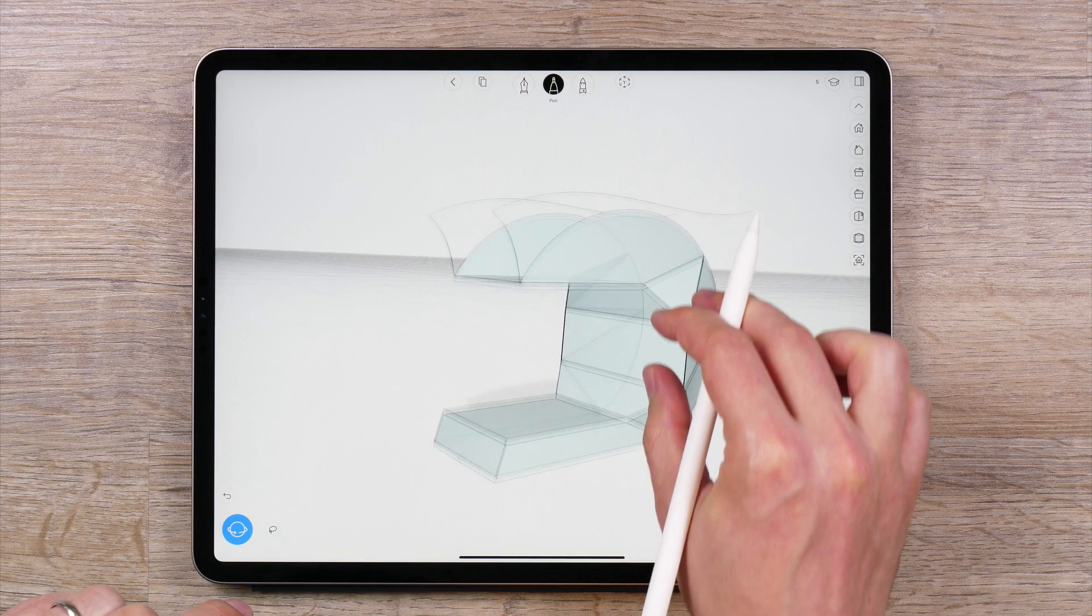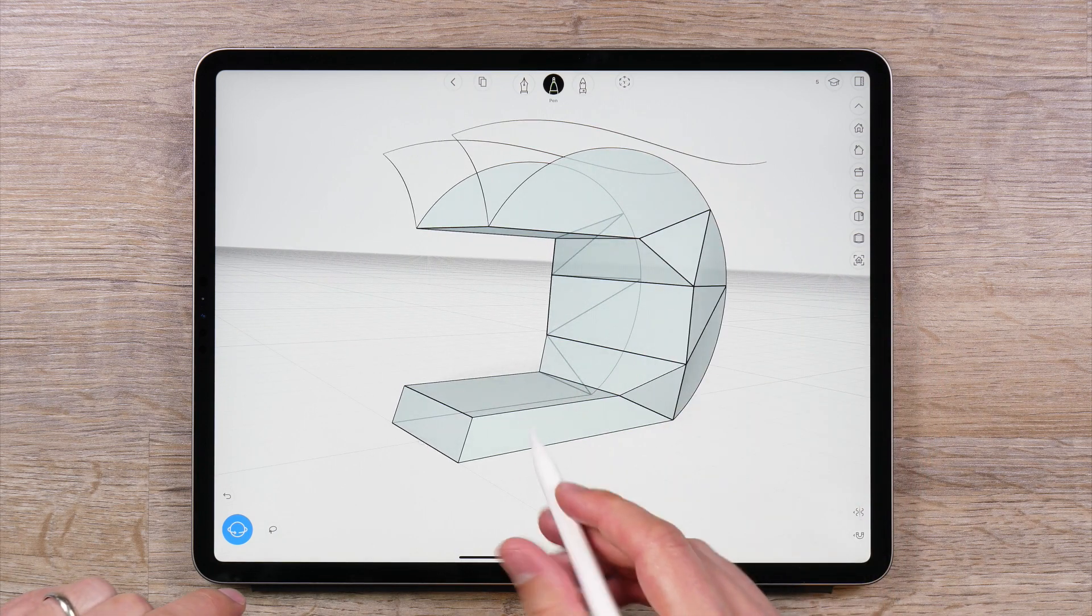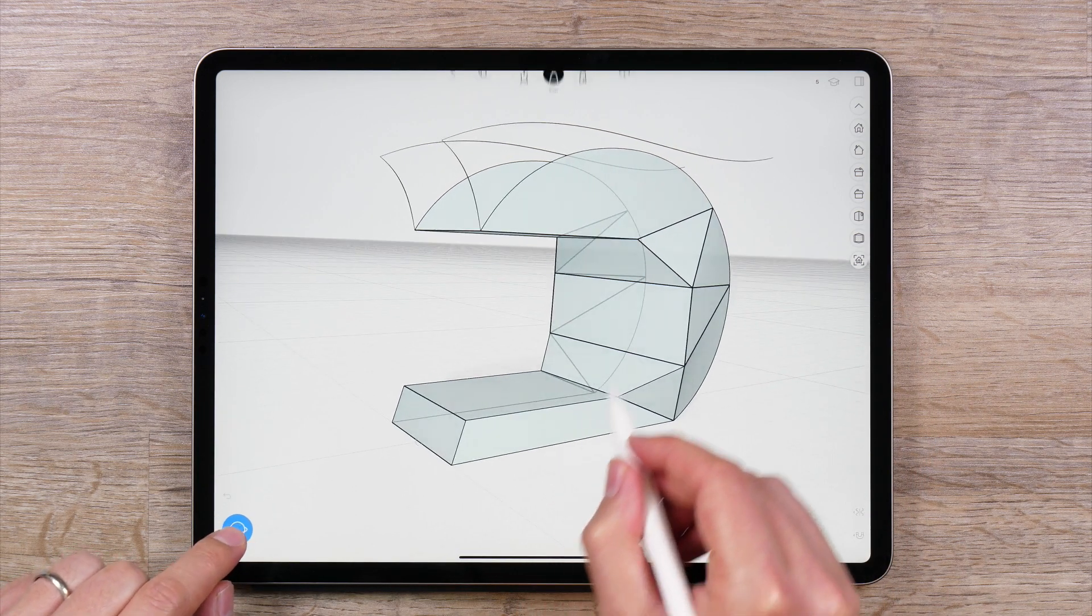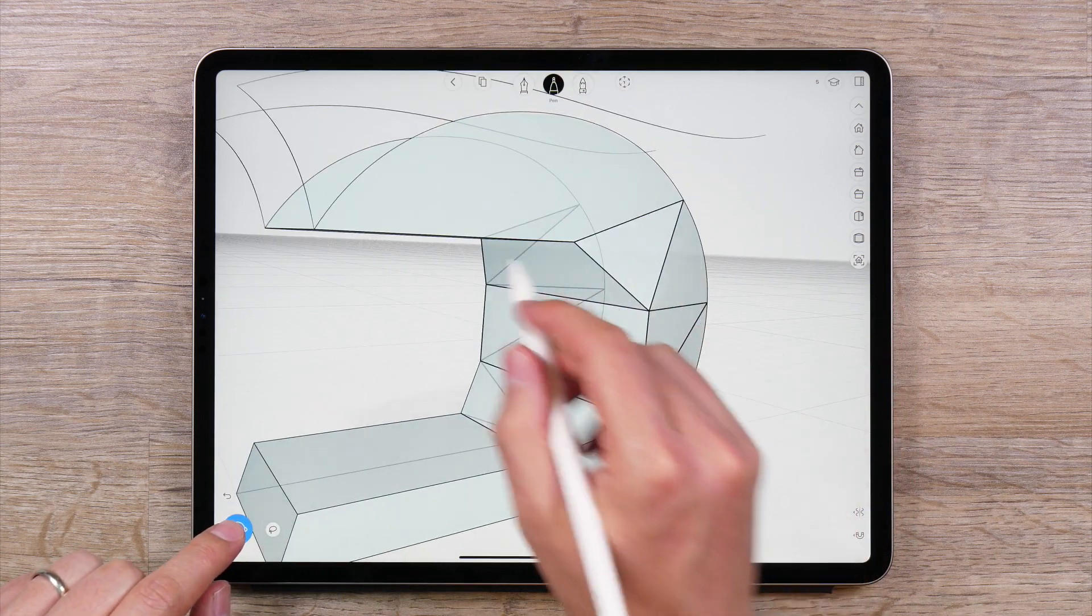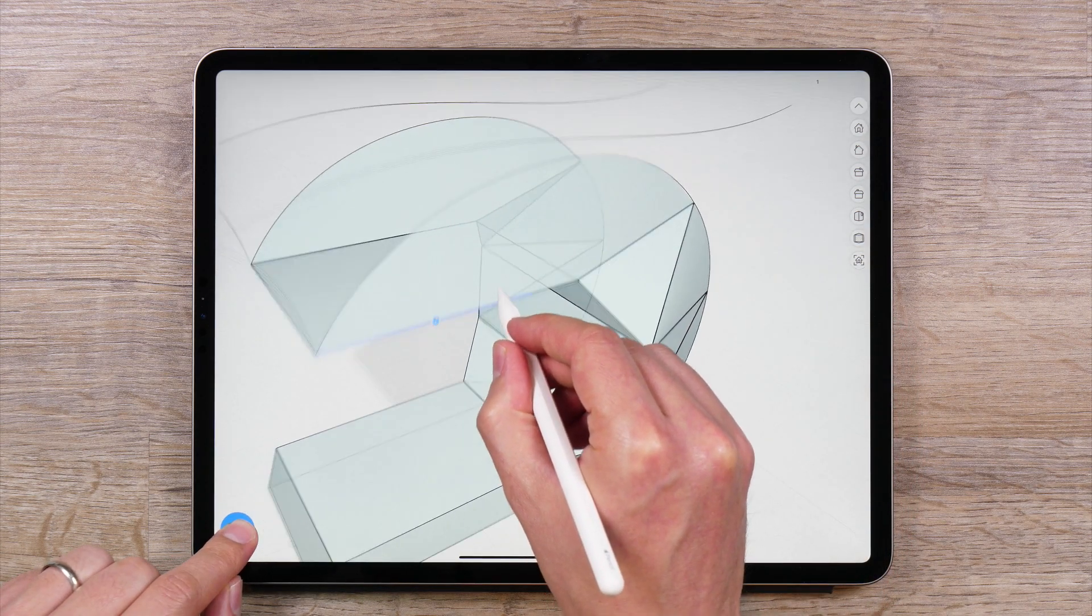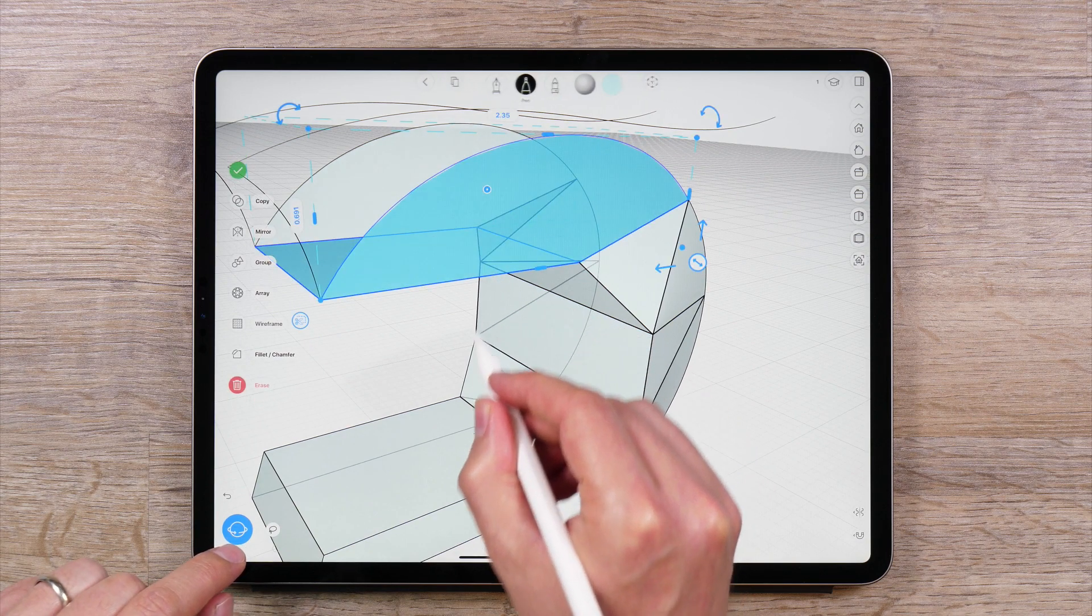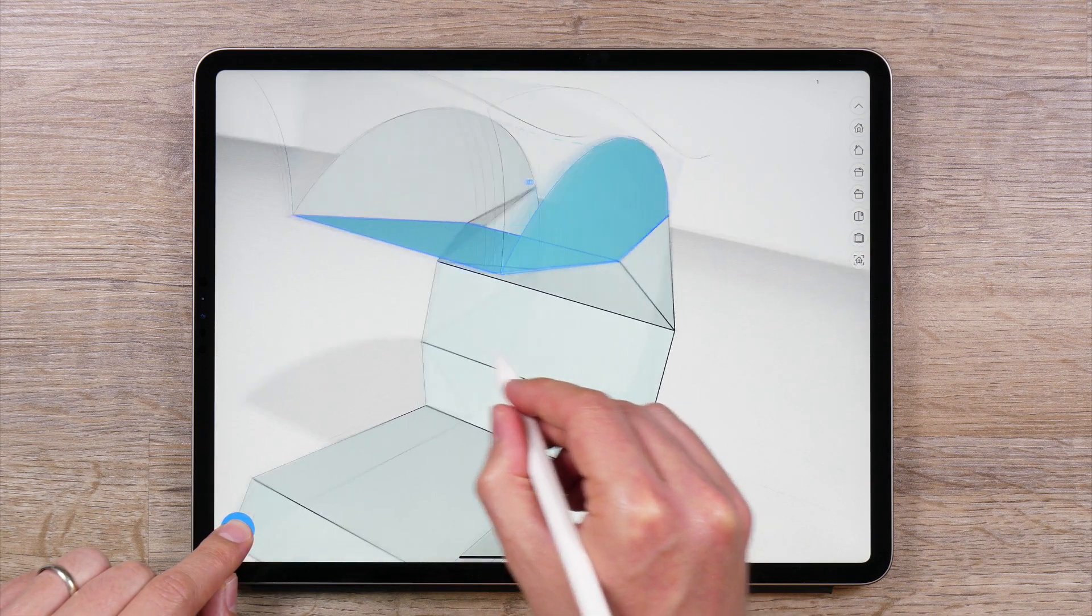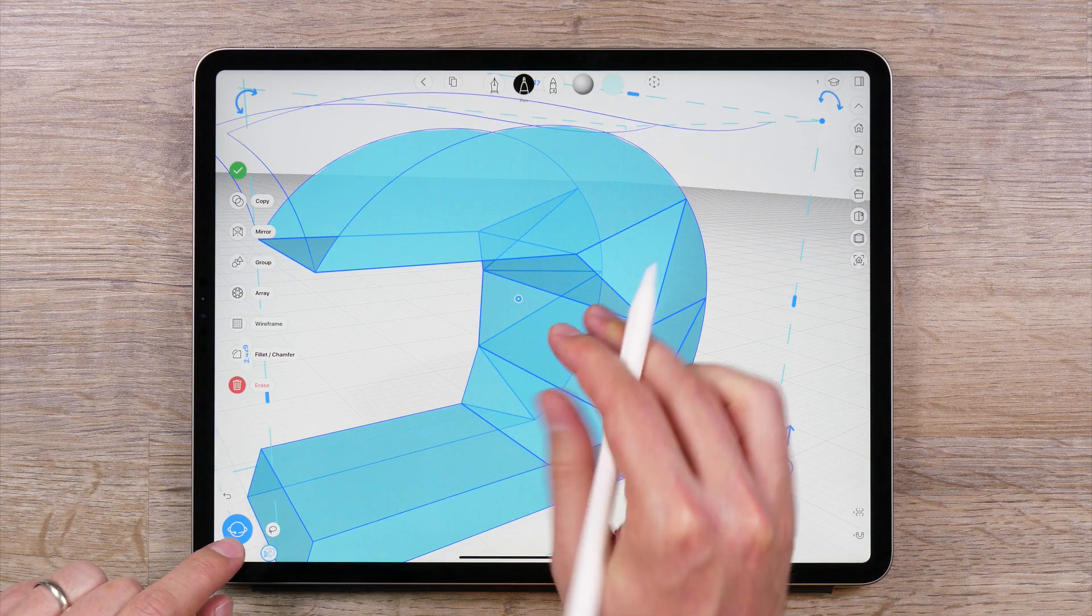To select multiple curves or surfaces that are connected or part of the same object, you can use the multi-tap method. Double tap to select a curve or surface. Then triple tap to select the surrounding curves or surfaces. Triple tapping again will select the whole object.